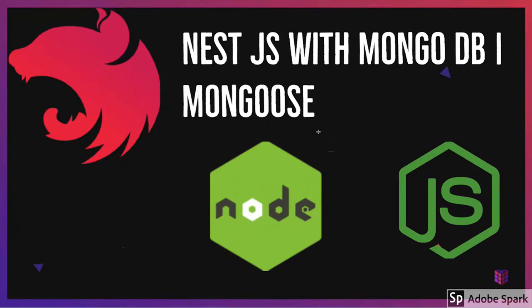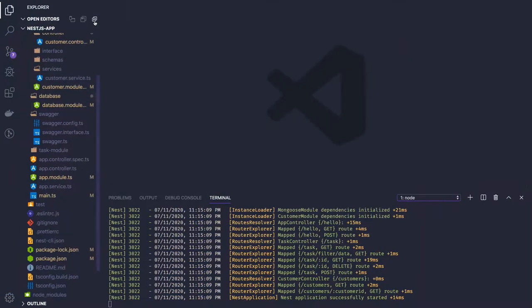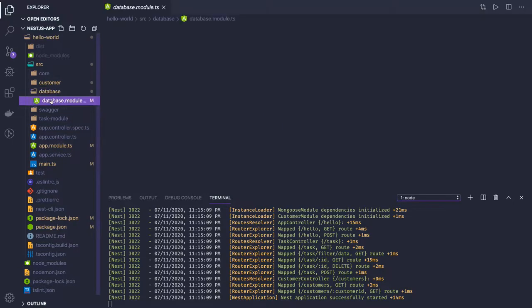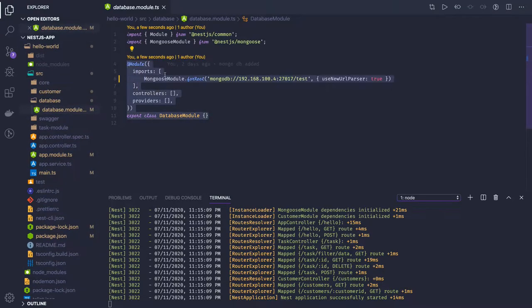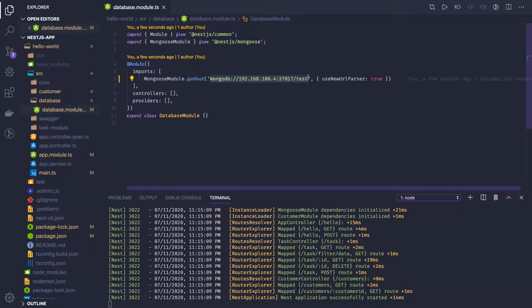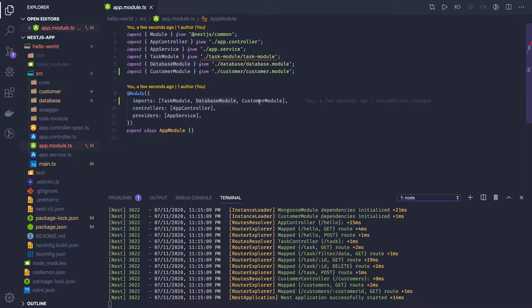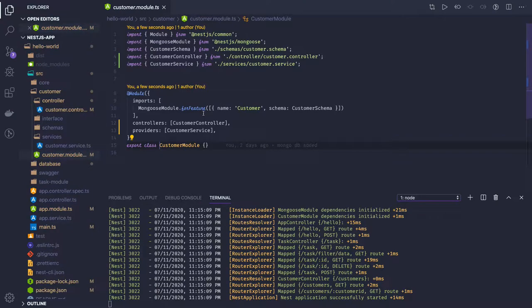Hello everyone and welcome back. In the previous video we were talking about NestJS with MongoDB, and we had created a customer module and a database module. In the database module we already have the MongoDB connection — we are using MongooseModule from NestJS Mongoose and providing the MongoDB URL. You can also use Docker containers and spin up a MongoDB container and provide the host. This is the database module and I have provided its dependency in the app module.